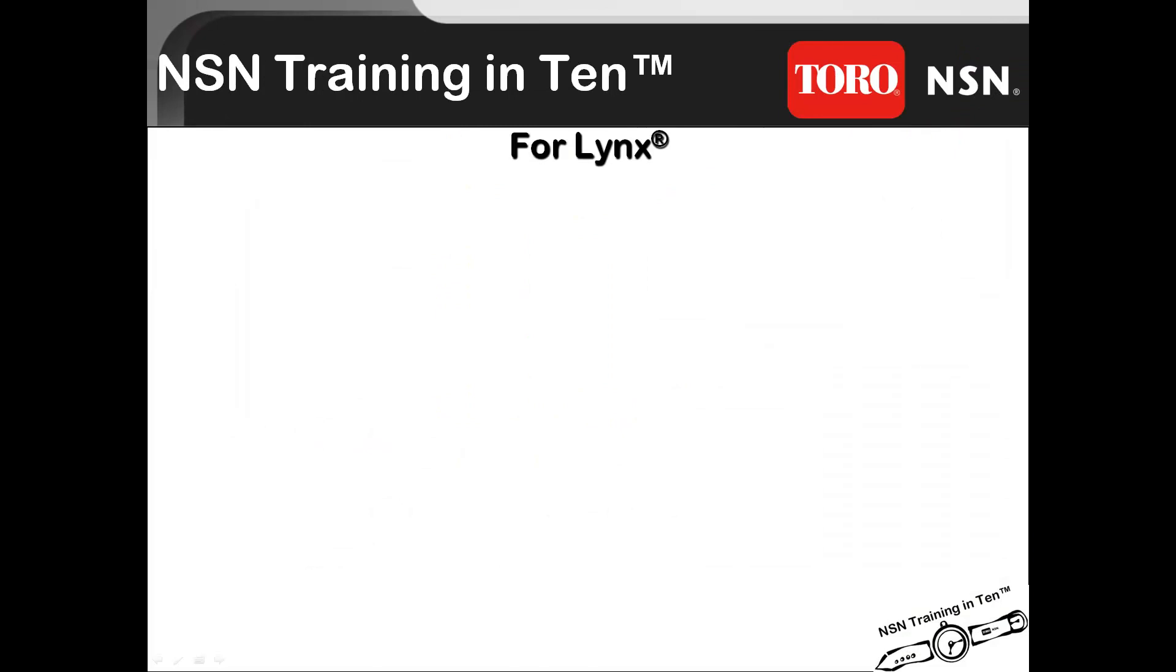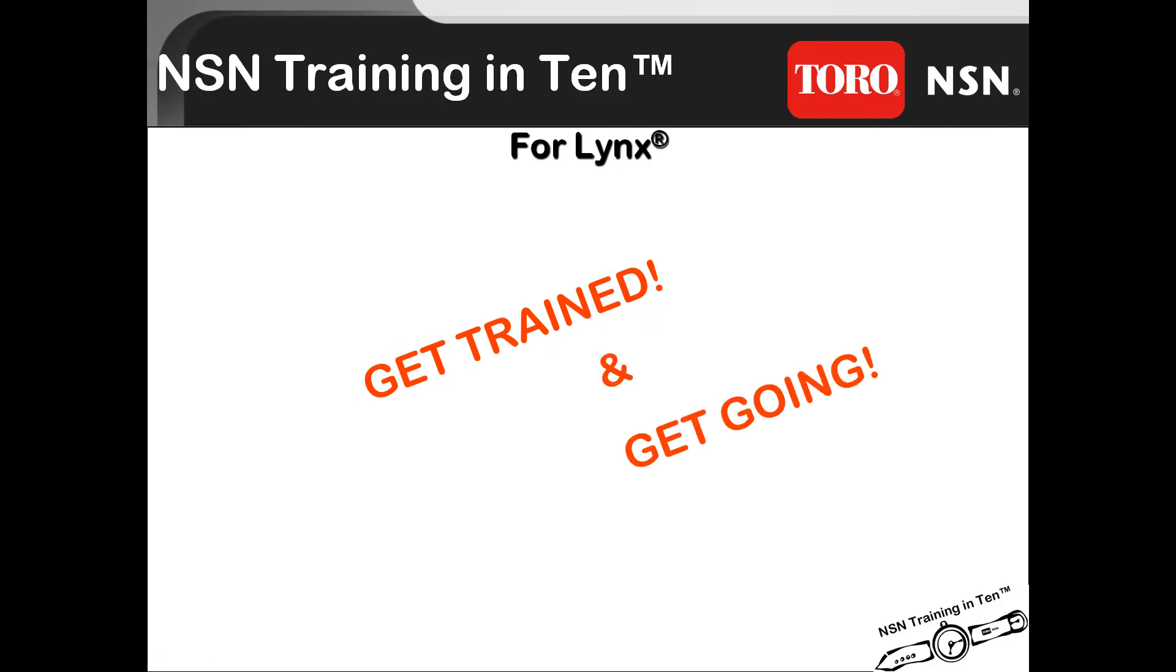Welcome to Toro NSN's Training in 10, an innovative self-paced training module that allows you to get trained and get going.